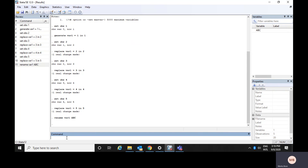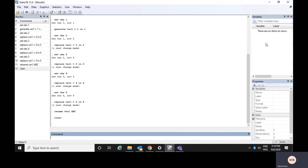Now let me show you the very first command — but also the most dangerous one — that is 'clear'. If you write 'clear' and just press Enter, the data that was entered by you would vanish. So be very careful when writing the command 'clear' — without any notice, it will delete the entire dataset from your data file.